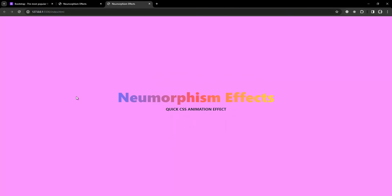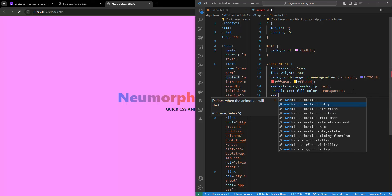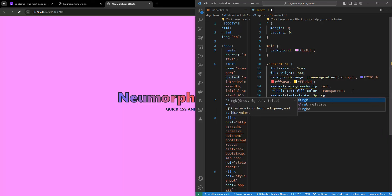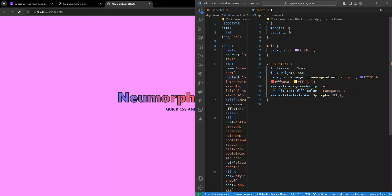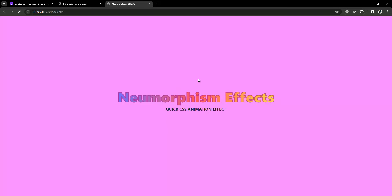To improve readability I need a stroke behind the text. I'll add -webkit-text-stroke set to 3px. Now we want to change the stroke color, so I'll use rgba(183, 41, 145, 0.74). There you go, you can see we have the background effect similar to the example.